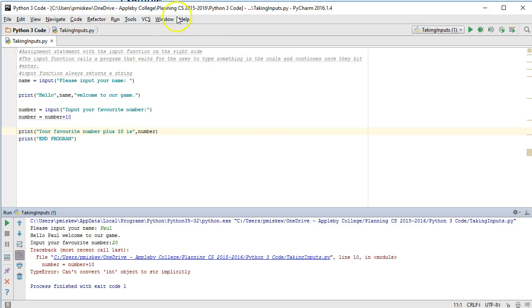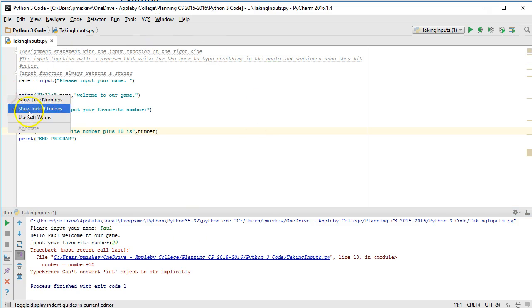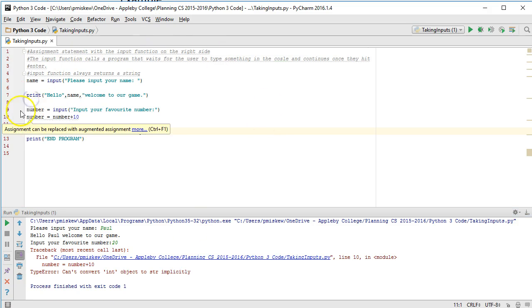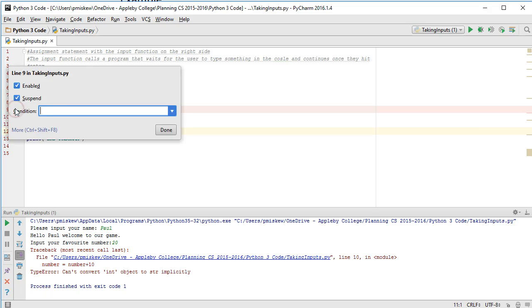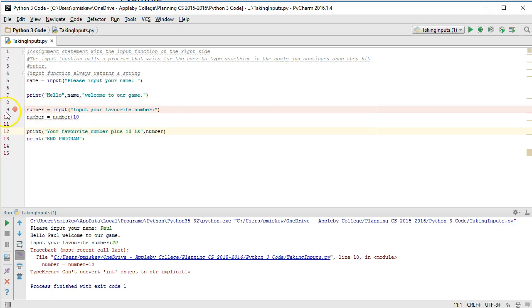Because what's happened is that when I take this input here, and let's add our line numbers, when I take the input for number on line 9, number is assumed to be a string and therefore you have a problem.